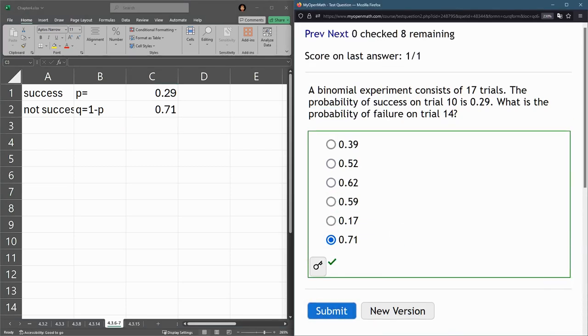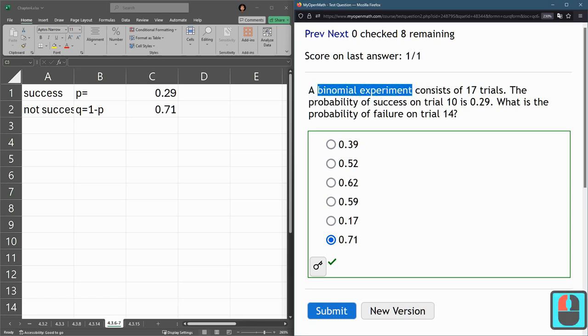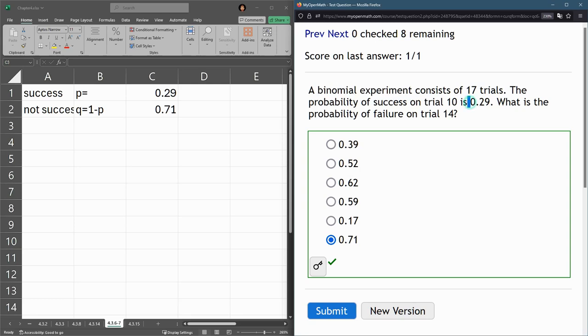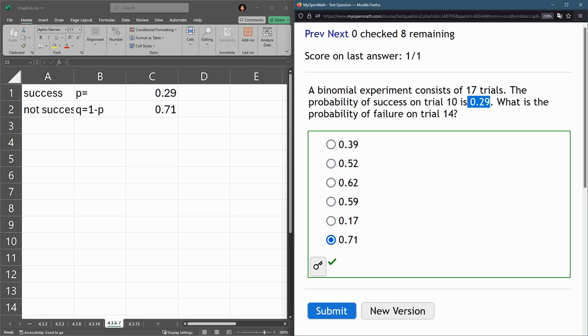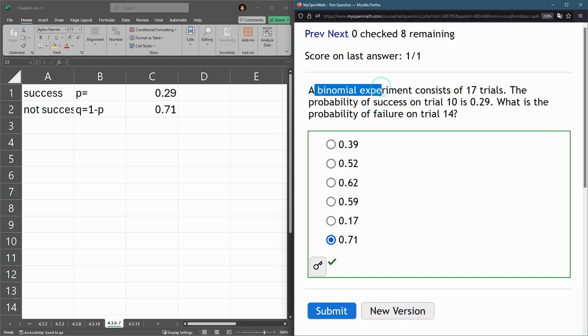So just remember the defining characteristics of binomial experiment. There's multiple trials. Each trial has the same chance of success, or you could think of the chance of failure. But this one, each one has success chance 0.29. Normally, we ask, what's the chance of 10 out of 15 trials being successful? So that's a more typical question we ask. This one's just a general property of binomial experiment.